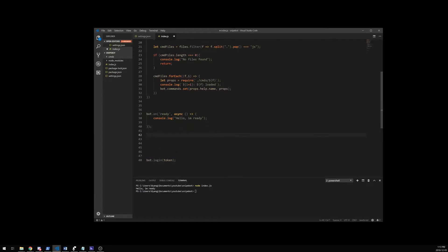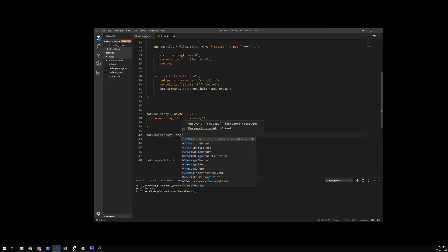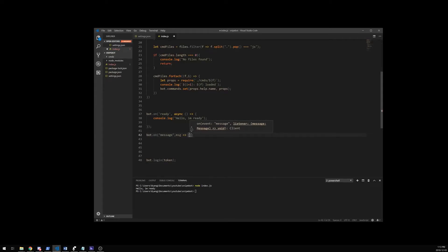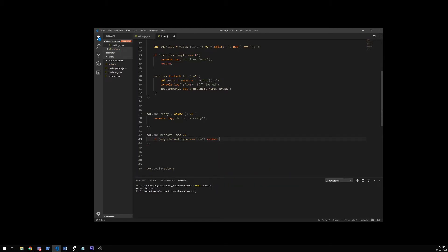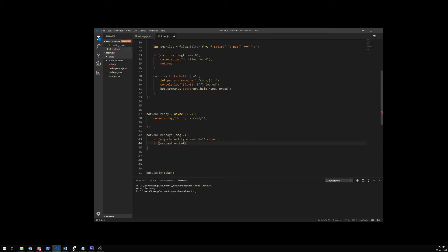So when it picks up a message, it can check if it's a command or not. So I'm going to write bot.on and the event we're going to use is the message event, and we're going to give it a variable of MSG. So if the message comes from a channel dot type that is equal to DM, we do not want to read into those — we're just going to return. And if the message dot author is a bot, we'll also ignore. So we skip bot messages and we don't read DMs.